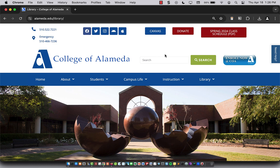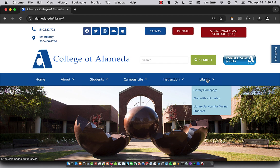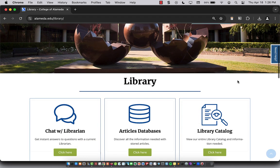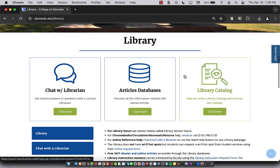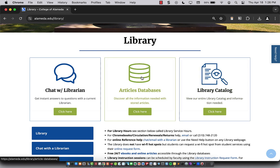So I'm on the College of Alameda library website. To get there, I went to the library homepage link. If I scroll down, you'll see our article databases. So I'm going to click this.